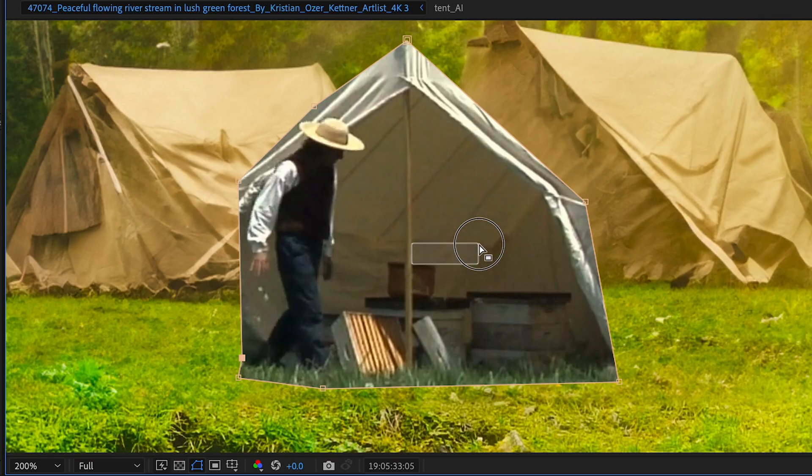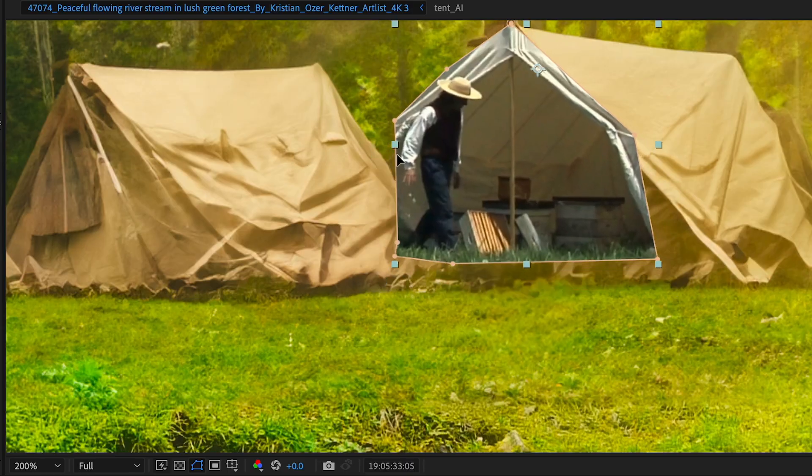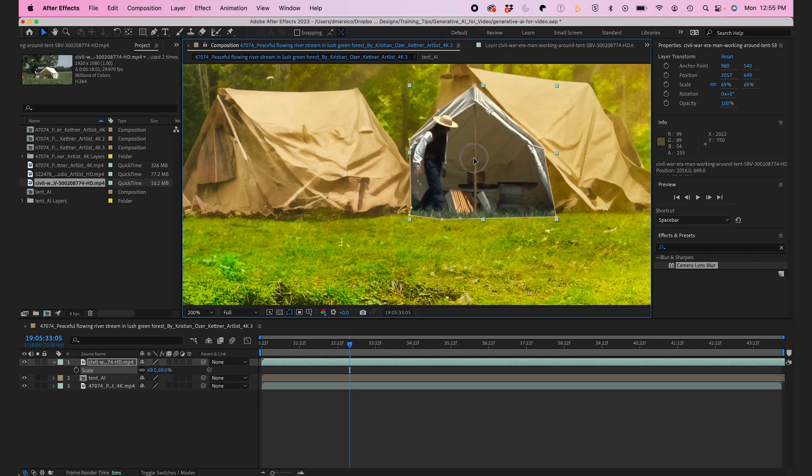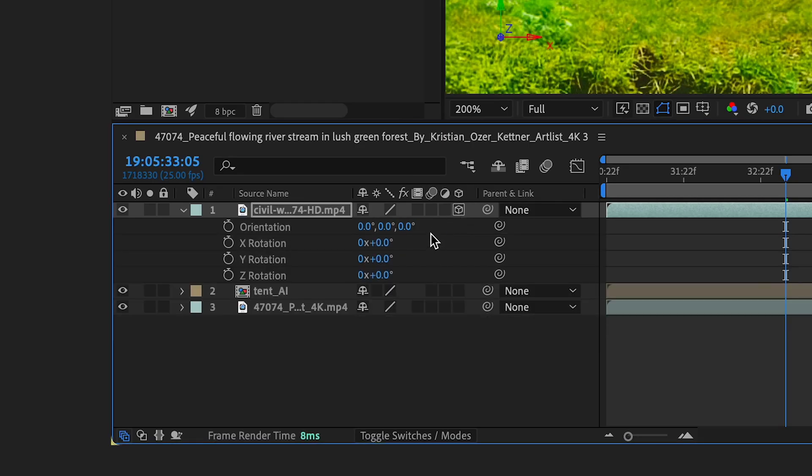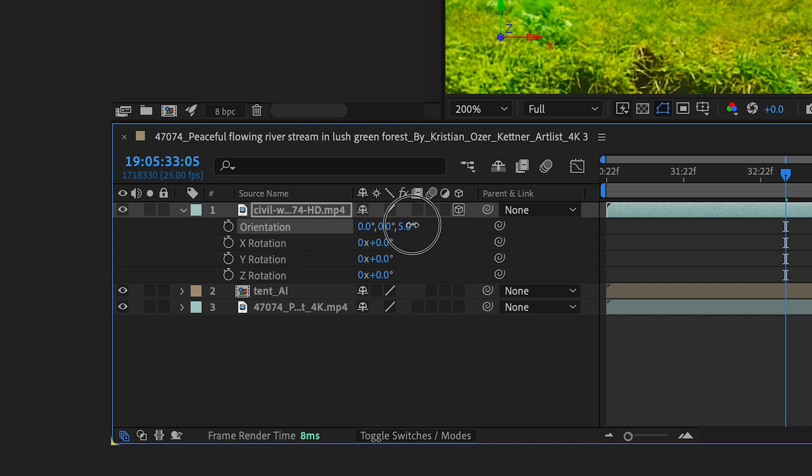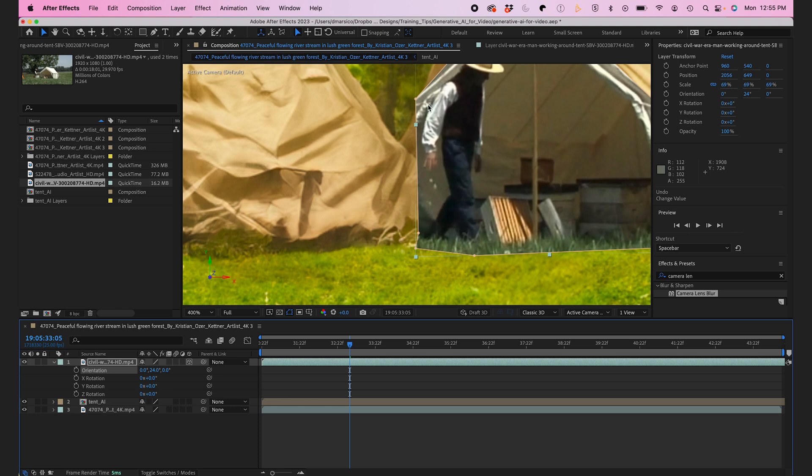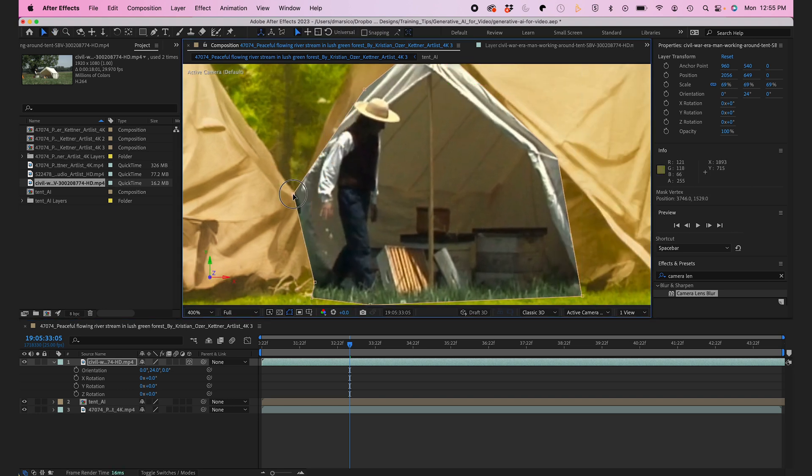And I'll create a mask around the opening of the tent. I'm going to scale it down. And I'm actually going to make it a 3D layer to change my orientation a bit to kind of align with the opening of the AI generated tent. I'll adjust my mask a bit so it blends into the background.